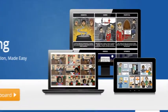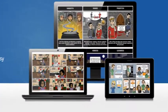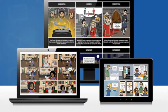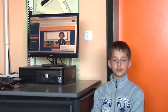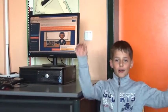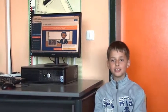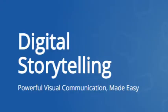Storyboard That is a free web-based tool that allows us to create digital comics in a fun and motivating way. The students of the 3rd Primary School of Orchestra are going to teach you all about digital storytelling.